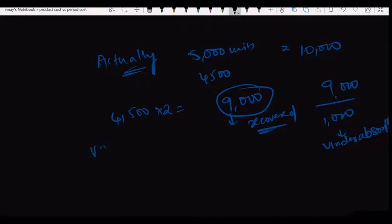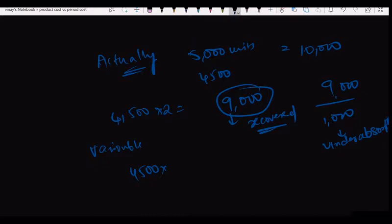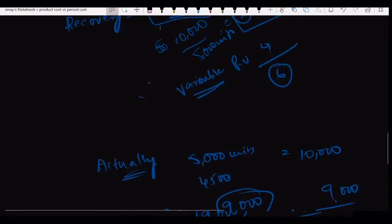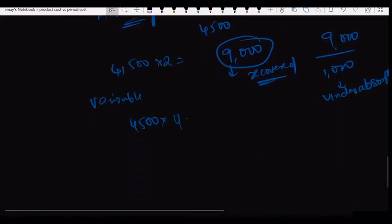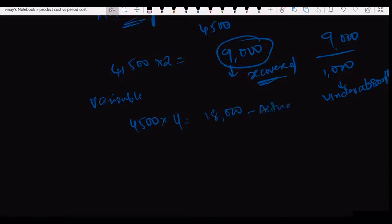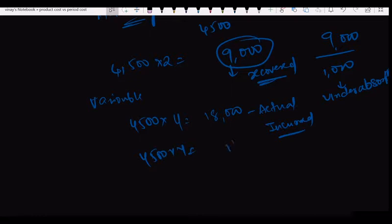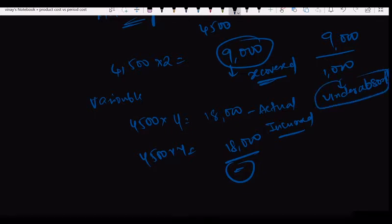What about variable overheads? If I produce 4000 units, I will incur variable cost only for 4000 units. Variable cost changes according to your production. So the actual cost incurred matches what I recovered from each unit — there is no under-absorption or over-absorption for variable overheads. When it comes to fixed cost, I was under-absorbed by 1000 rupees.